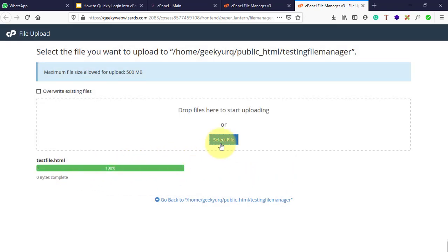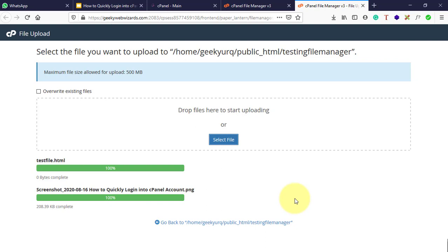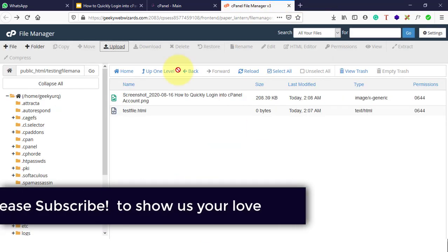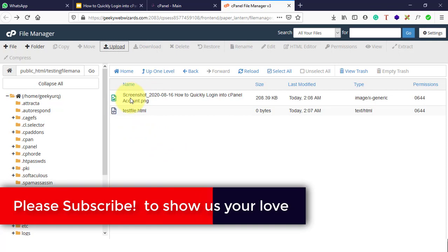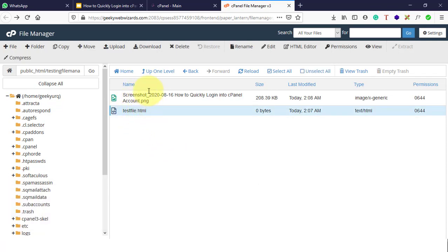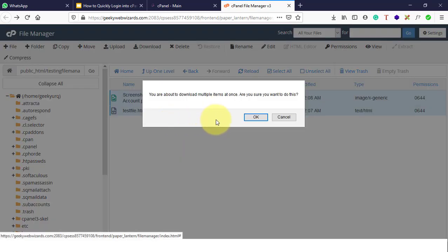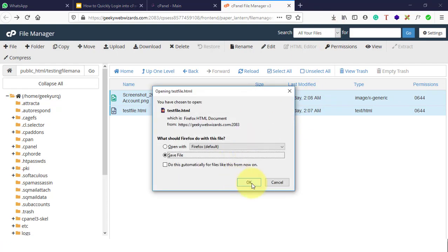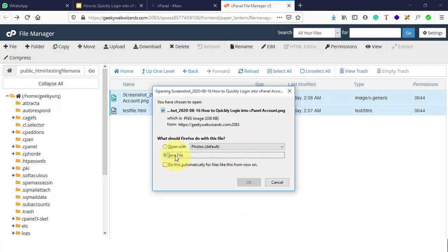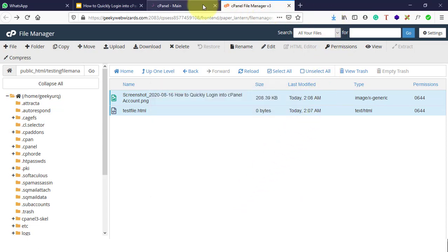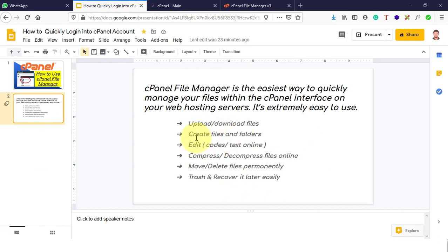Let me upload one image as well. Click OK and it has been uploaded. Once the progress bar turns green, click Go Back or come back here. As you can see, an image and a file are both now uploaded. To download multiple files, select both of them and click Download. It will ask 'You're about to download multiple items at once, are you sure?' — click Yes. This is how you upload and download files and create files and folders.